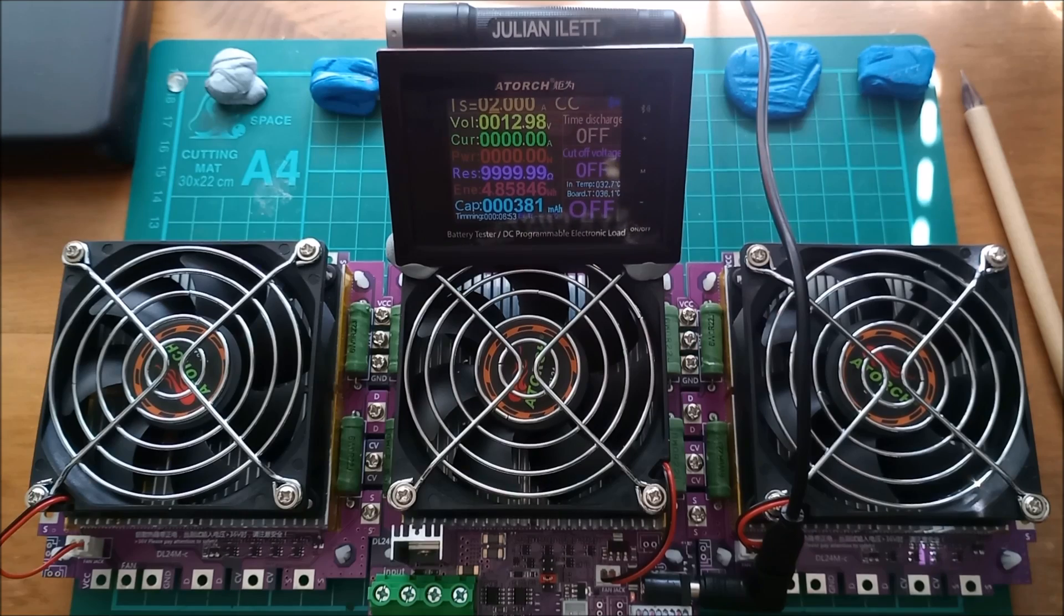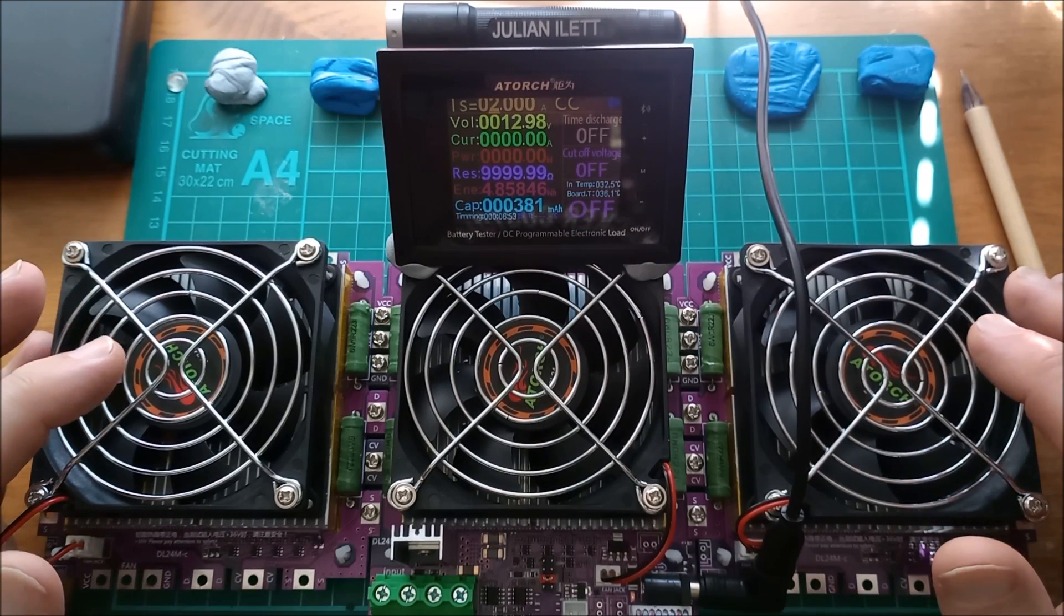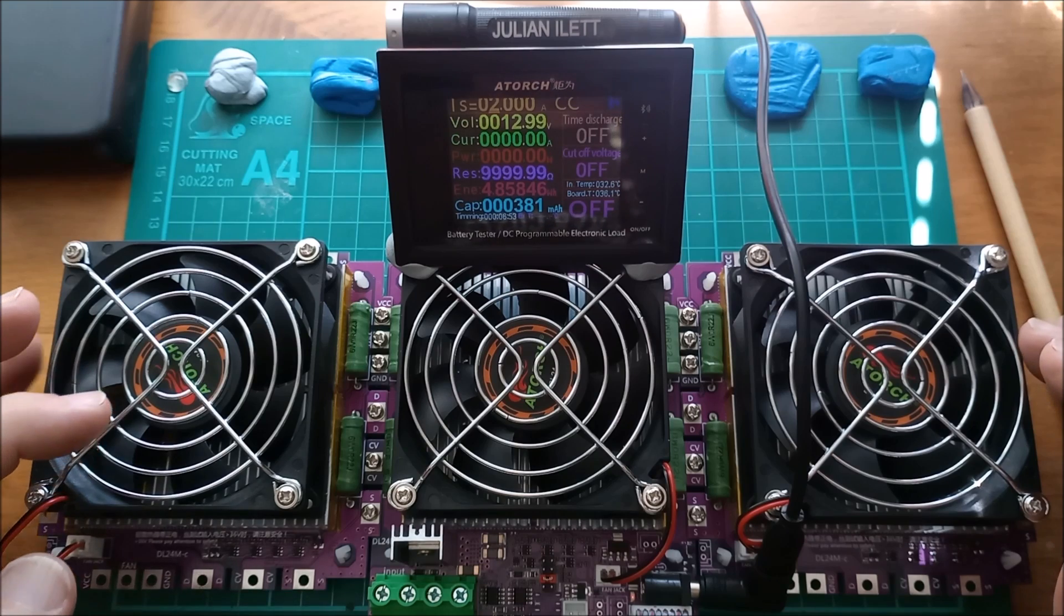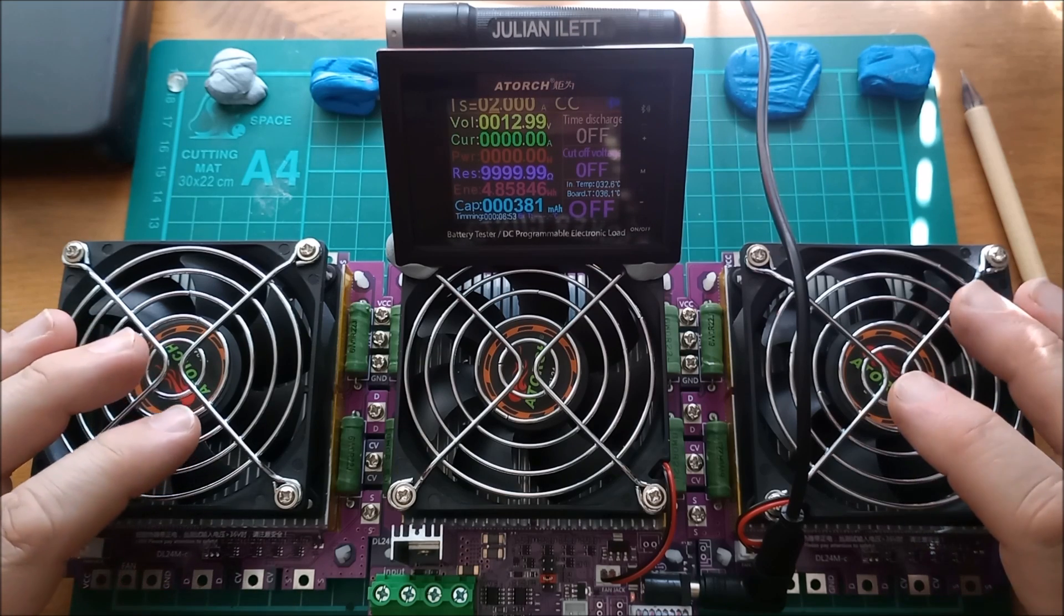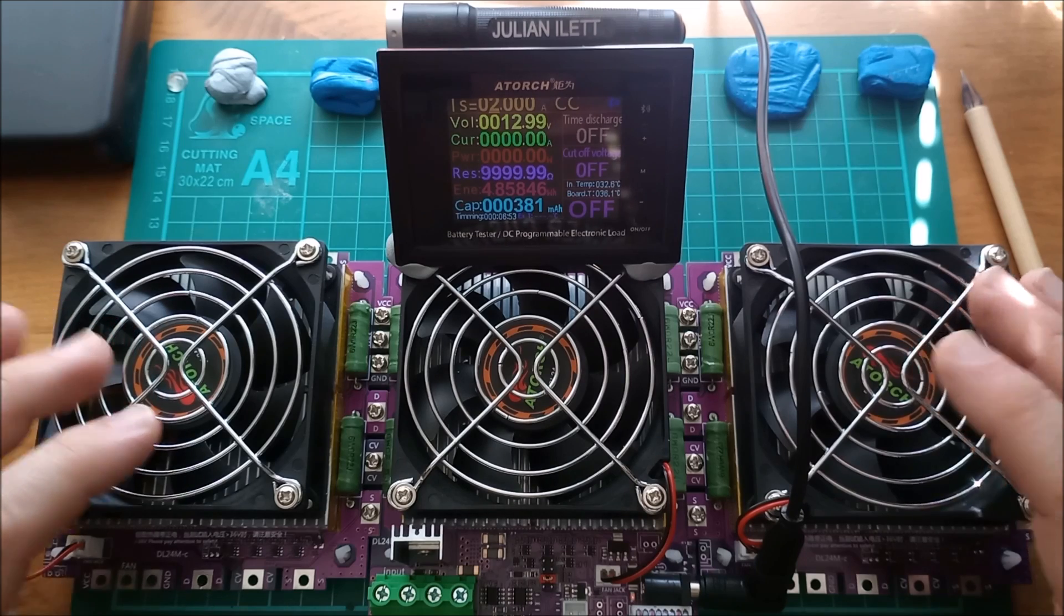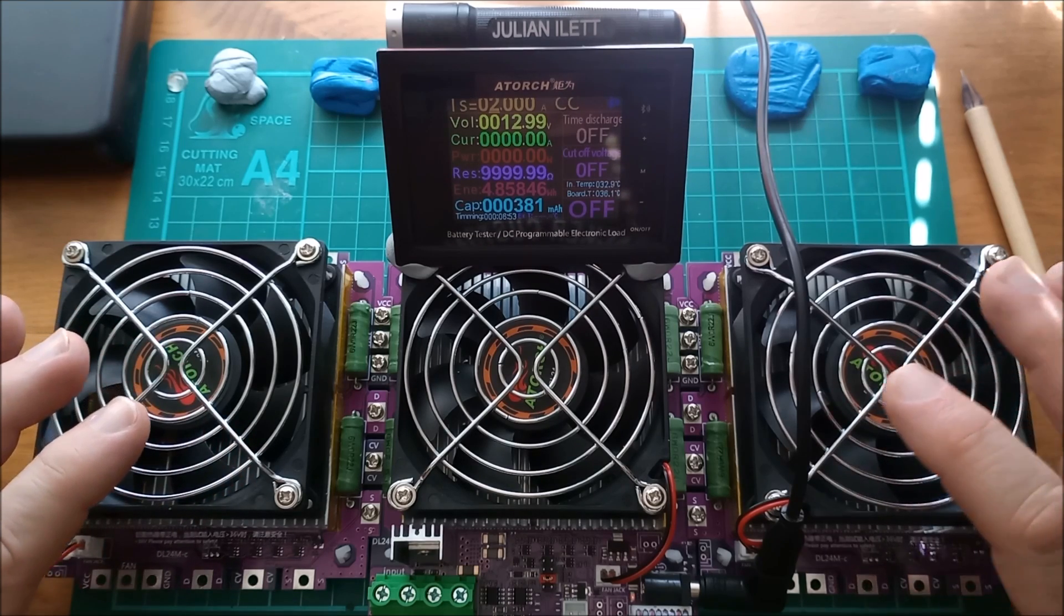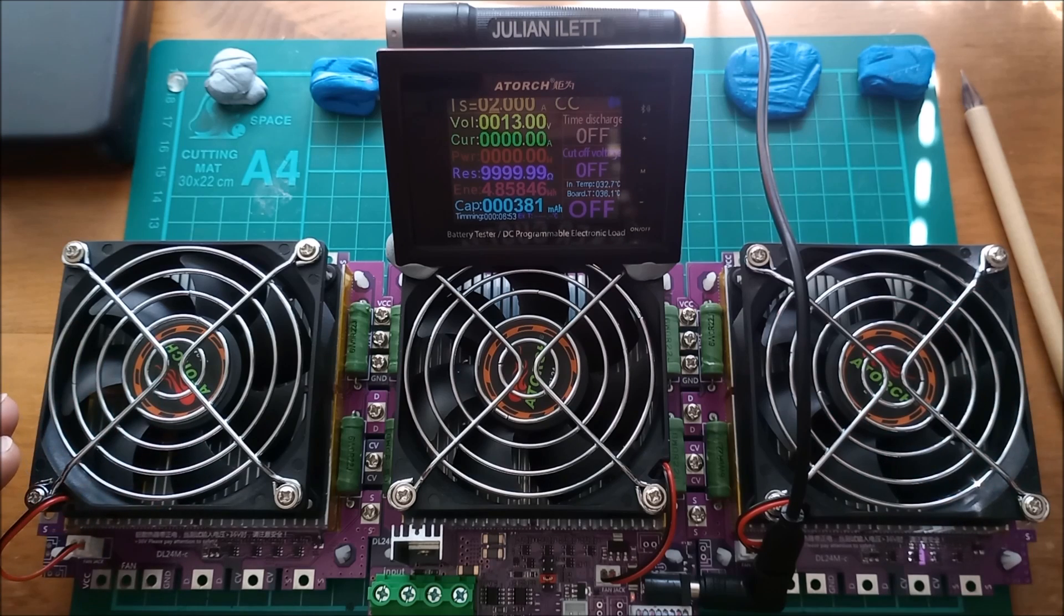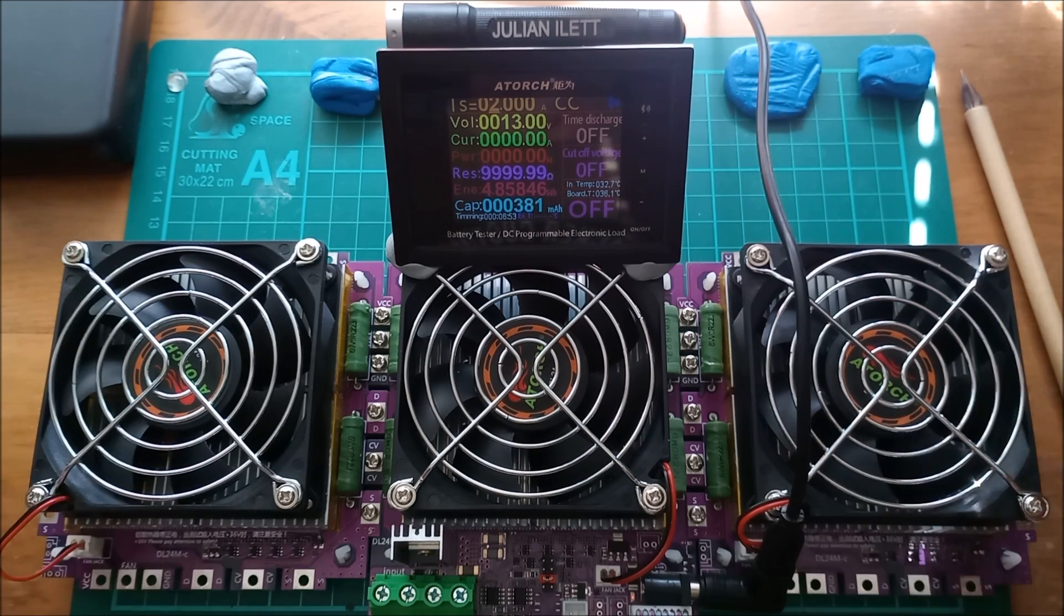So that's a little look, a first look at the ATORCH DL24MP, I think it is. Electronic DC load with constant current, constant resistance, constant power, and also this quirky constant voltage mode. Like I say, let me know in the comments below if you'd like to see this attempting to do constant voltage, because I can tell you now it doesn't do a very good job. That's it for this video. Cheerio.